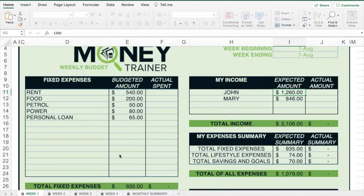Once you've done that, you then have three areas to record your expected expenses. The first is your fixed expenses — these are things that are necessary for life to function, like your rent or your mortgage, food, petrol, power, etc.